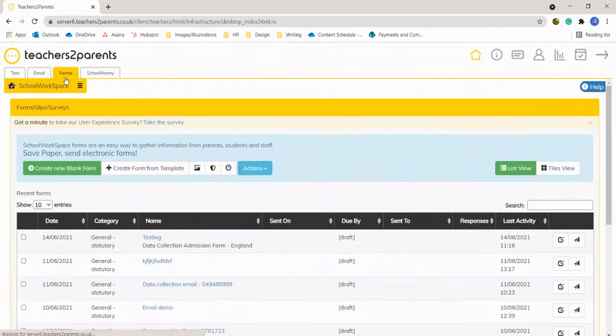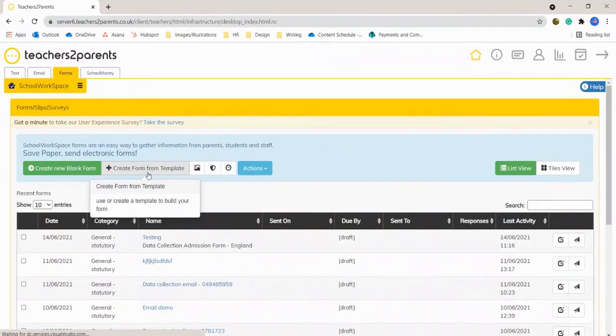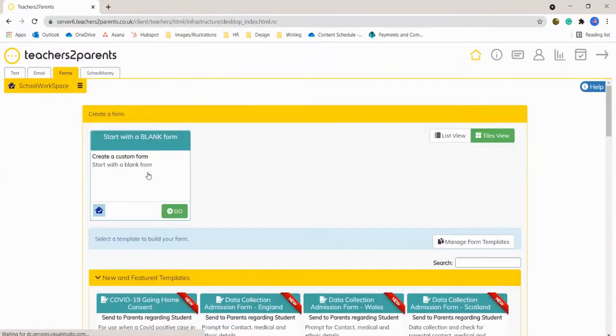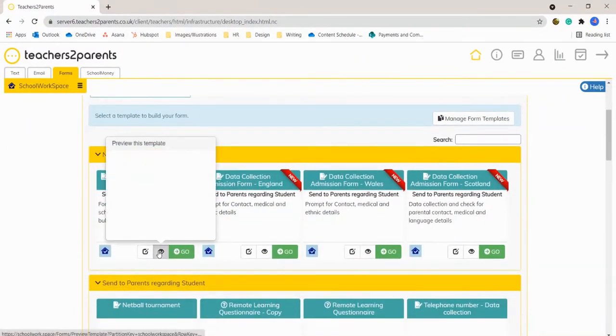In here we're going to click create form from template and you can see the consent template here.